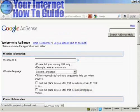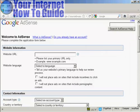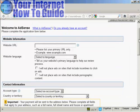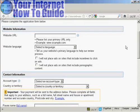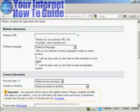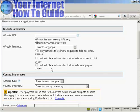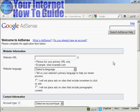And they will want your website URL, and this is the primary URL that you have on your website, and the language. And you have to agree that you won't place ads on sites to include incentives to click through and you won't put your Google AdSense ads on pornographic sites.